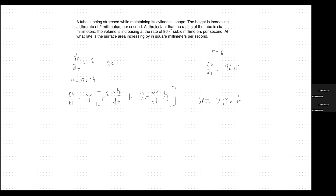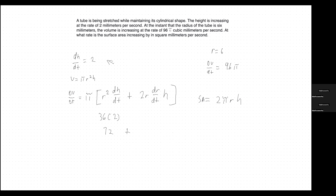Now let's solve the inside before multiplying by π. Since we know the radius is 6, that gives us 36 times the dh/dt value, which is 2 — so 36 times 2 equals 72 — plus 2 times 6, which is 12, times the h value (not given) and the dr/dt value (also not given). So we leave it as 12 · dr/dt · h.